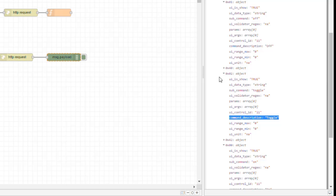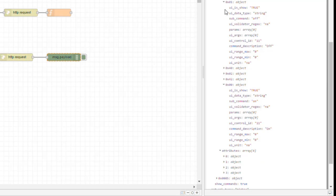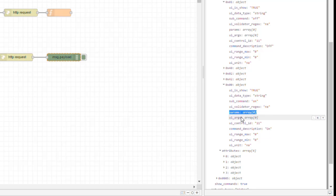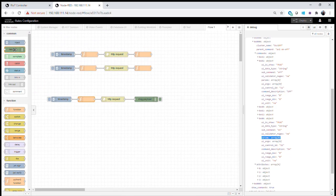In addition to commands, there may also be parameters. For the on command, the parameters list is an array of zero entries — meaning this particular command has no parameters. It's a very simple on or off command with no additional values needed.